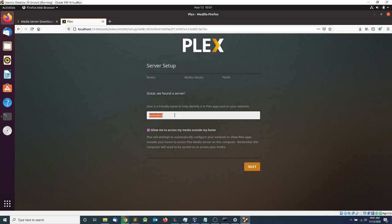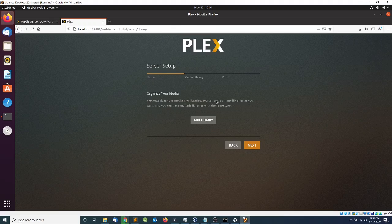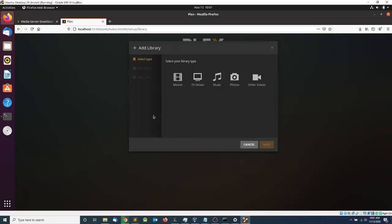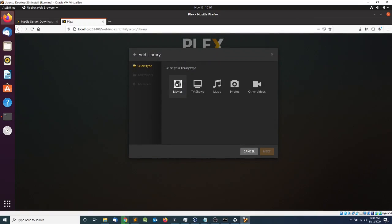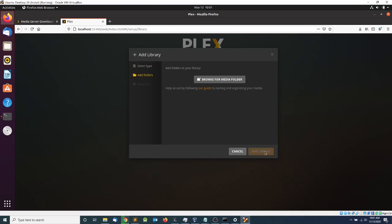Make sure the name is correct for your Plex Media Server and click Next. In the third section I'm going to add a library — these are your folders or directories where you have your movies, music, and pictures. I'm going to click Add Library, select Movie, leave the name as Movies, and click Next.